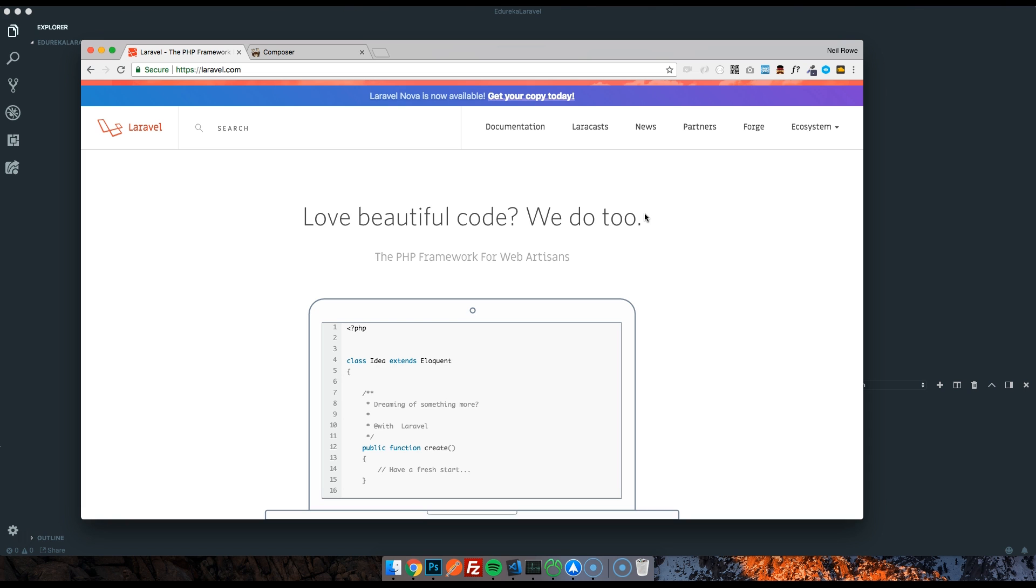Laravel is currently in version 5.7 at the time I'm recording this. It doesn't change massively between versions. So if you're watching this a year later and we're on 5.9 or something, this should all still be very relevant. This course is really going to teach the fundamentals rather than anything specific. It's going to teach you the fundamentals to get started and then go off and learn by yourself or by some other means.